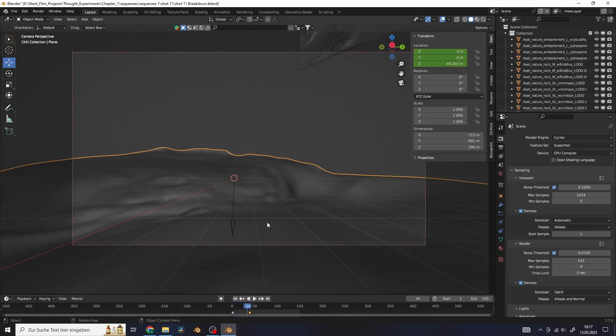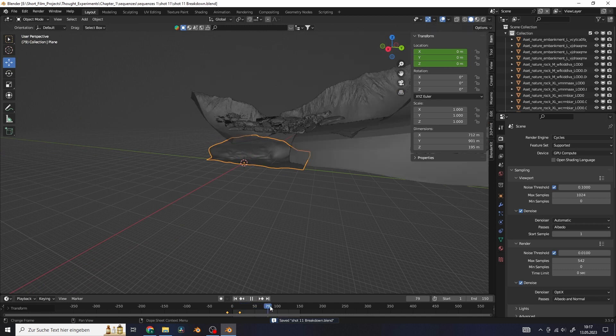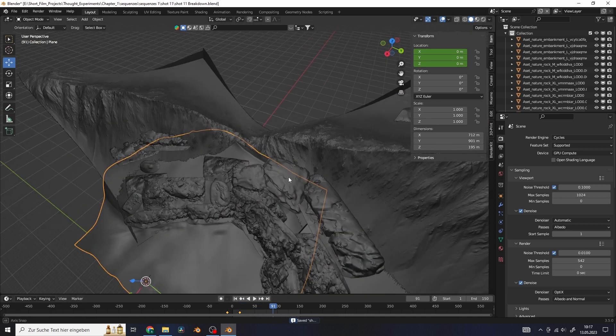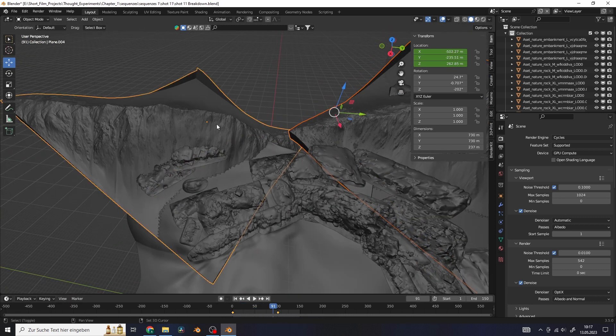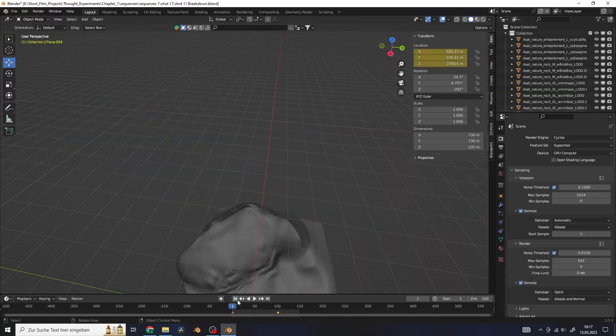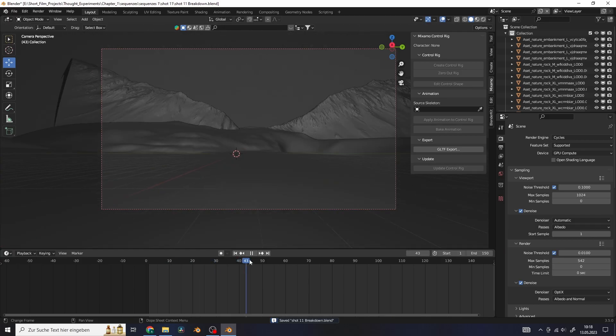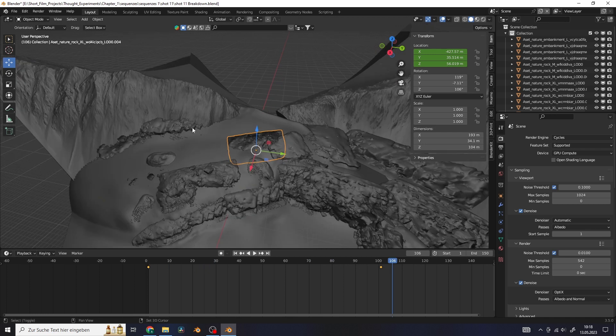Next I wanted the objects that are further in the back to appear first, so that the scene would build itself from back to front. So I selected the two mountains and shortened their timing so they would appear after the ground. Then I selected the next layer of objects and just repeated this process.